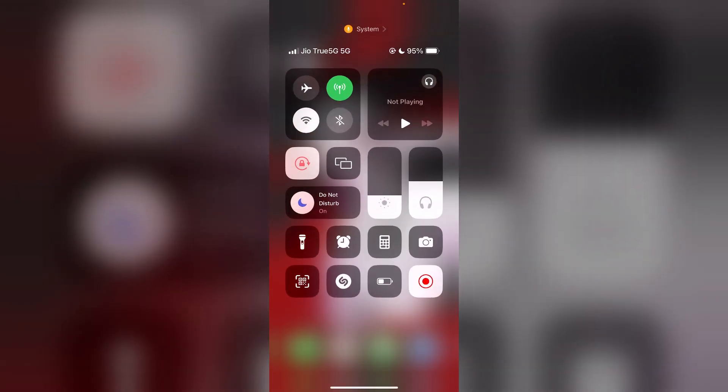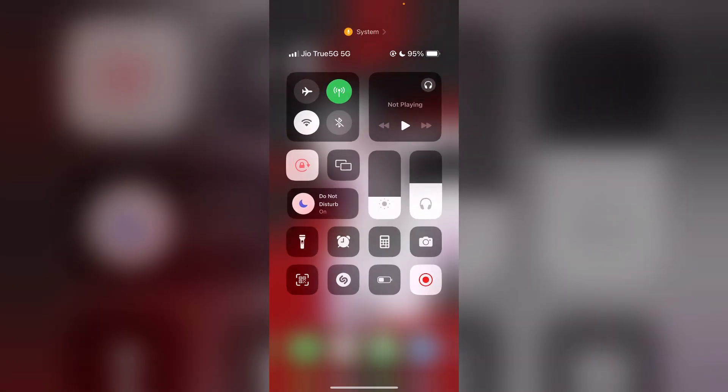One, disable the low power mode. Make sure you disable the low power mode if it is turned on. Two, forget the hotspot connection on the connected device and reconnect it.